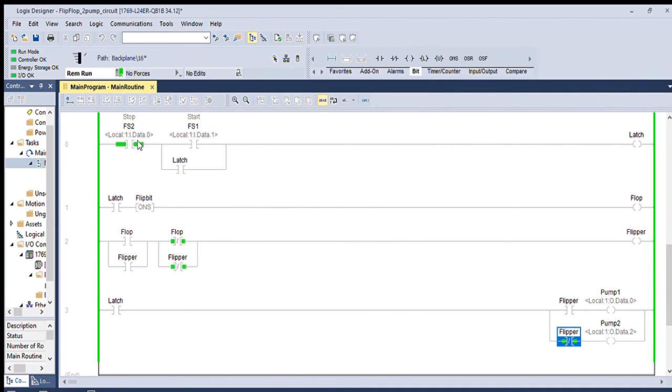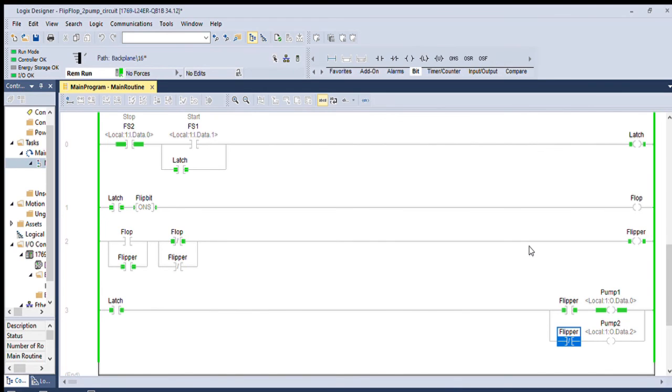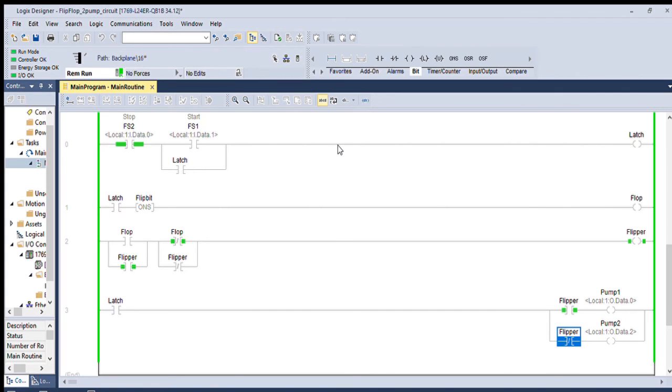So since FS2 is closed, when FS1 here triggers, my latch will come on, that'll hit the one shot. That'll flip the flipper and should turn on pump one is what it should do. Sure enough, it does. We can see here, pump one is on. Now I'm going to stop it, which will disable all the latches. And then when I restart it, the latch will hit the one shot and flip this sequence here.